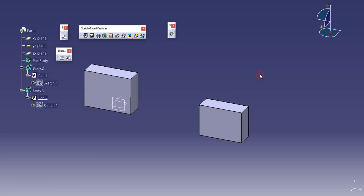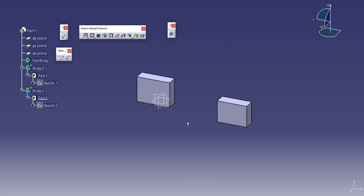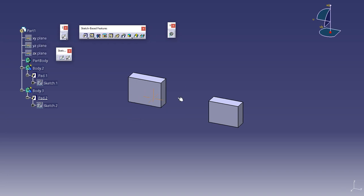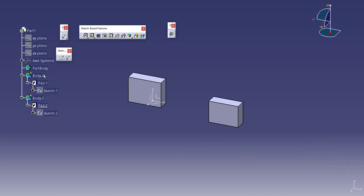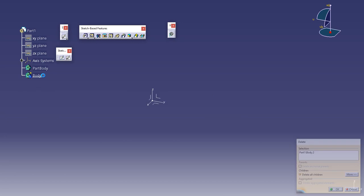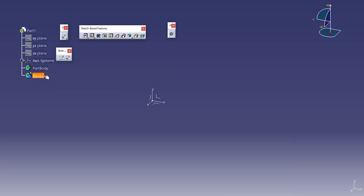Now one last simple thing I'd like to tell you. All these things change when you make a body on an axis system. So I'll create an axis system. I'll delete these two bodies and create another body.